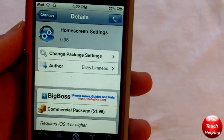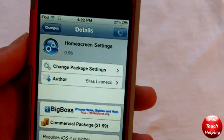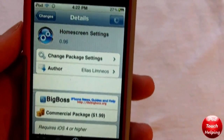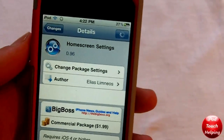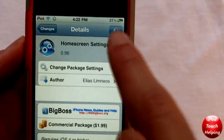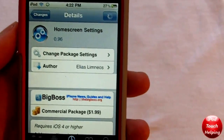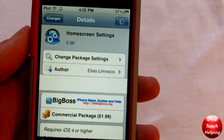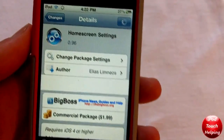Once you have searched Home Screen Settings, you're going to want to simply download it by tapping the top right button up there, and this will cost you about $1.99.